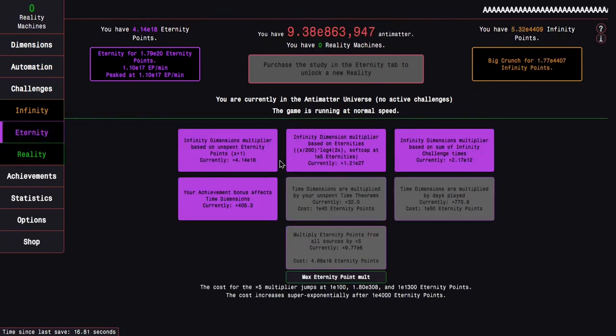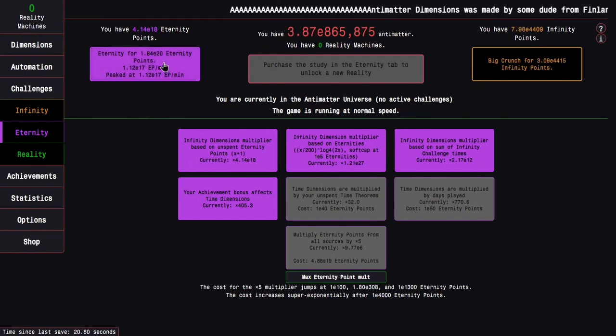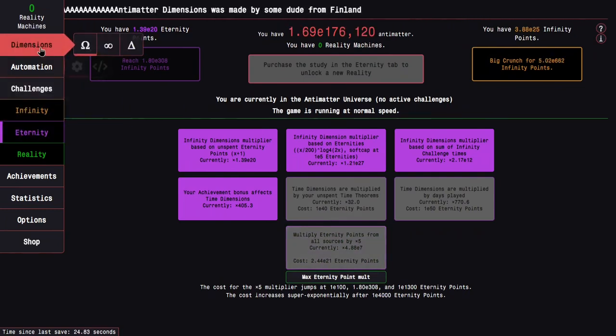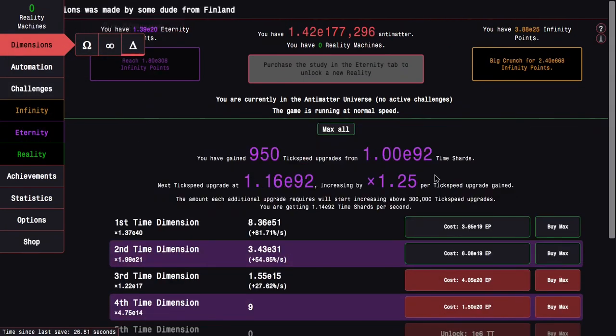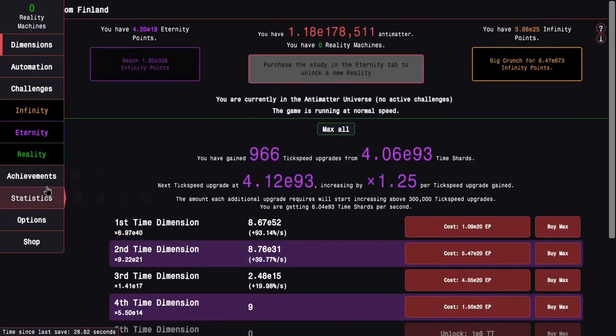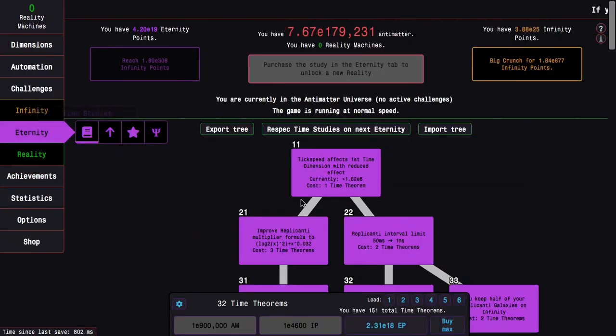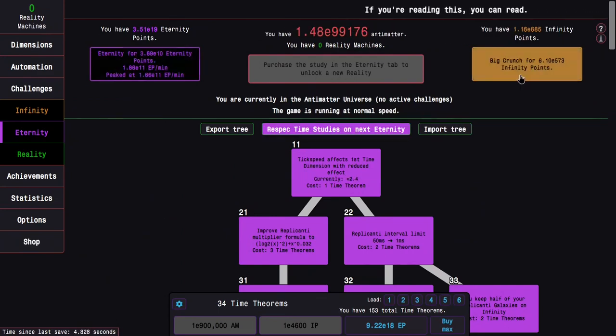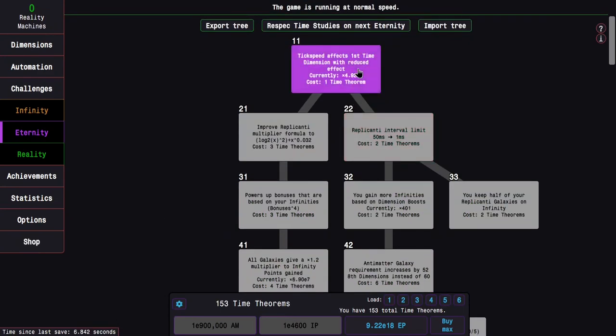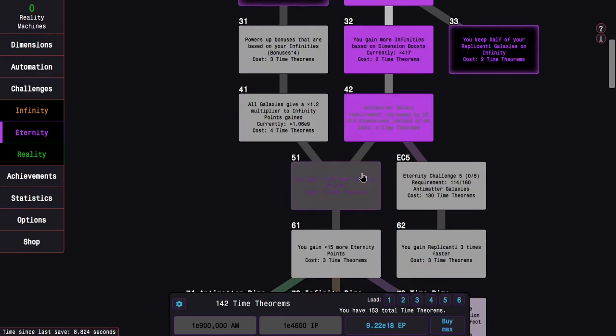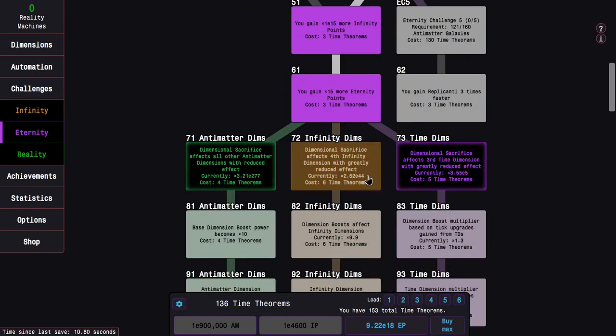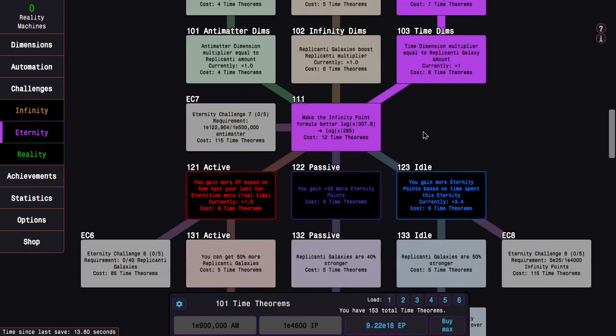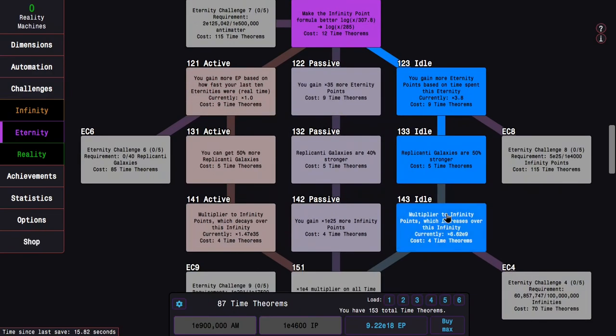So that maybe I can actually try going into eternity challenge 4 for once. E20 eternity points. I can get this, and then I can get only two time dimension upgrades. That's disappointing. I guess I can get a few time theorems as well.